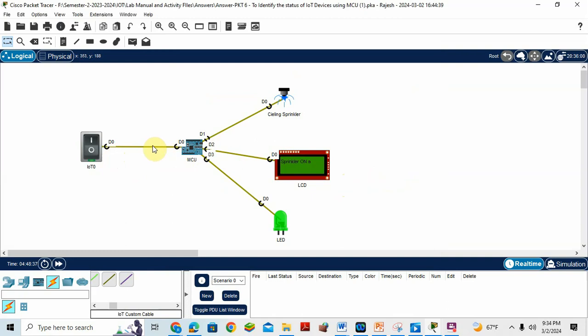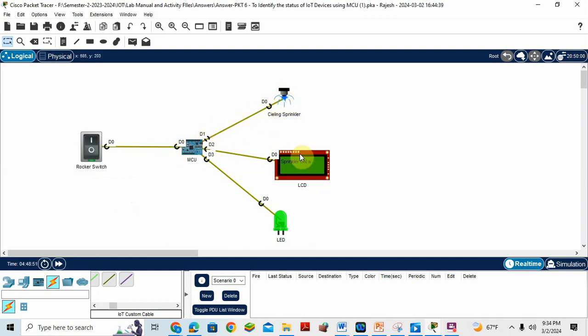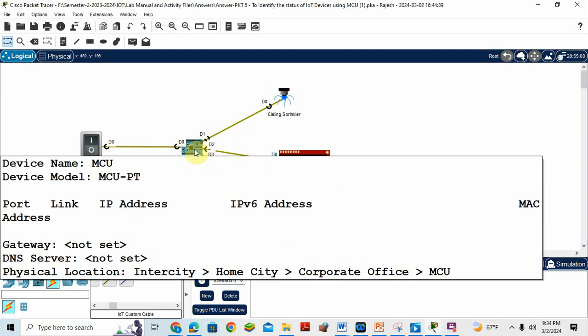And connect this device using IoT custom cable. Rocker switch connected to D0, ceiling sprinkler connected to D1, this LCD screen connected to D2, LED connected to D3.